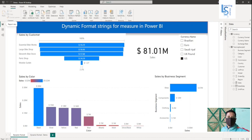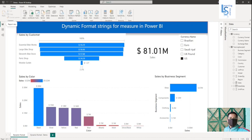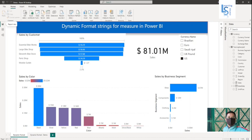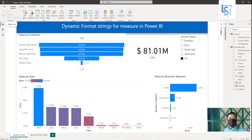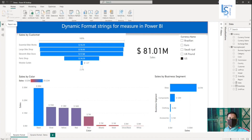Hello everyone. In this video, I will discuss dynamic format strings for measures in Power BI. Let me switch to the computer for the demo.